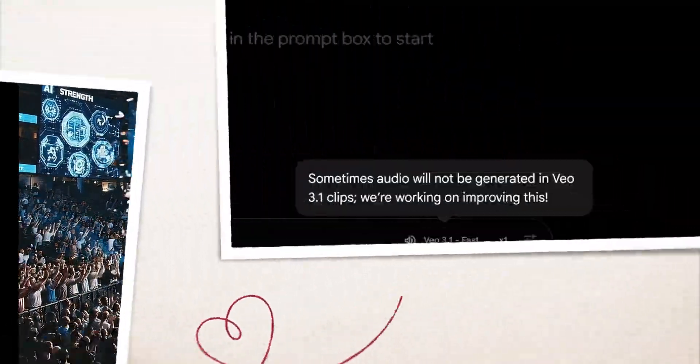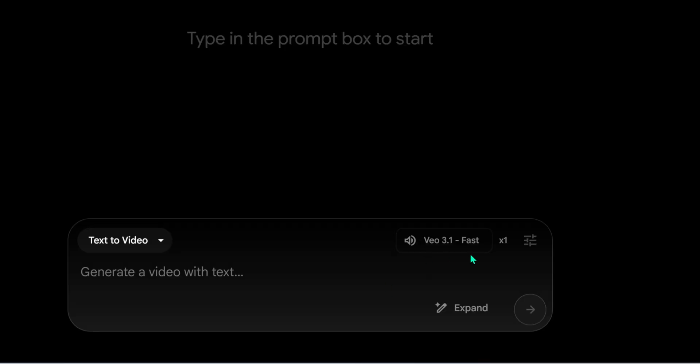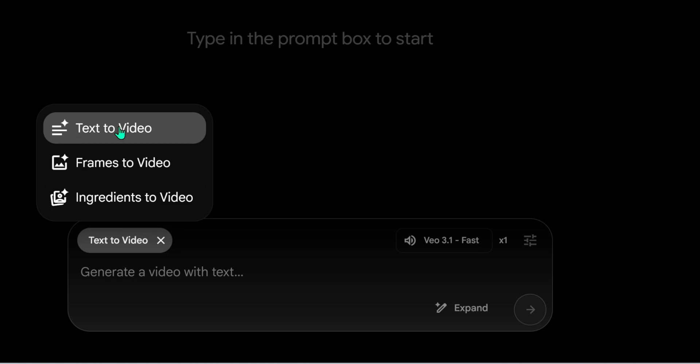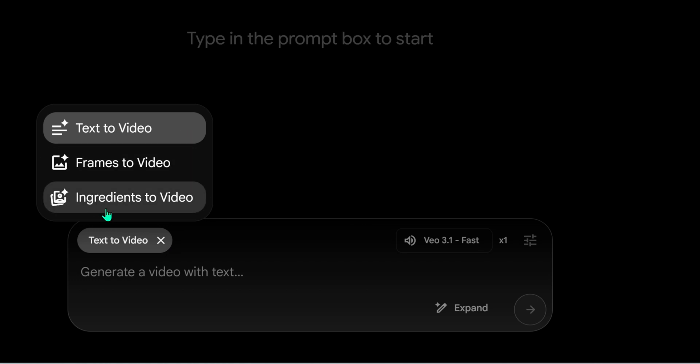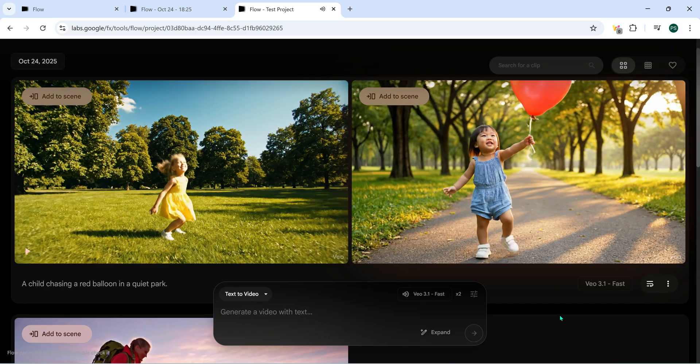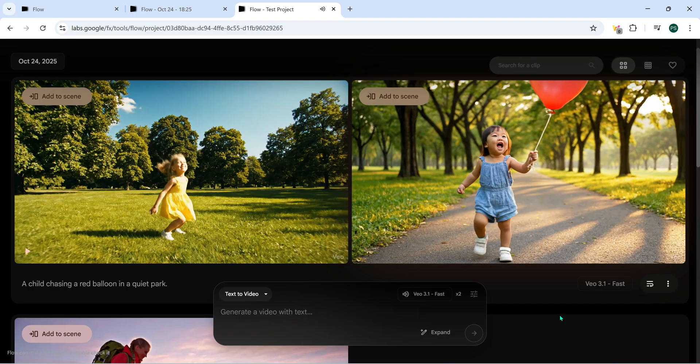VO3.1 gives you way better video quality and comes with some amazing new features. Along with text-to-video and frame-to-video, Google has added two major highlights: ingredients-to-video and better audio generation for more realistic, cinematic sound.